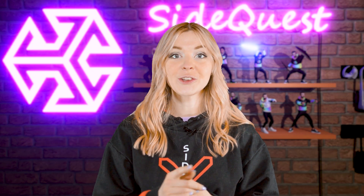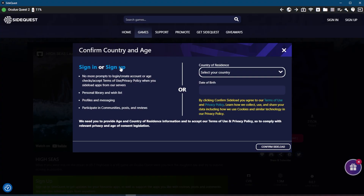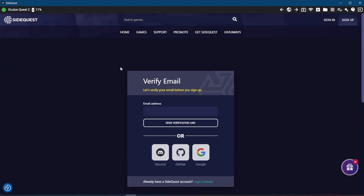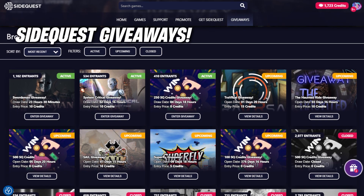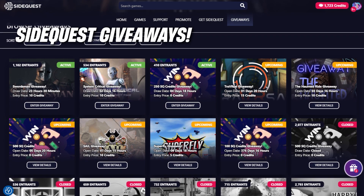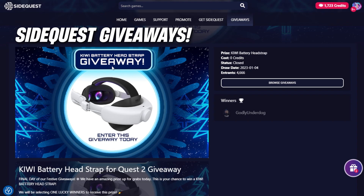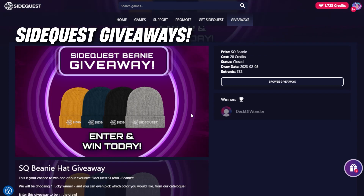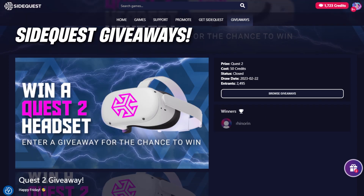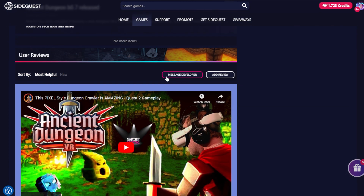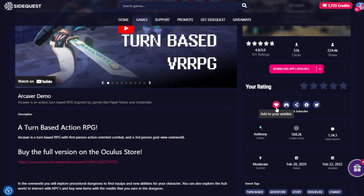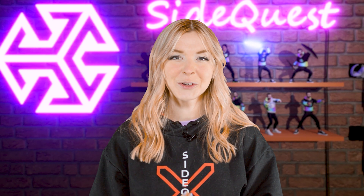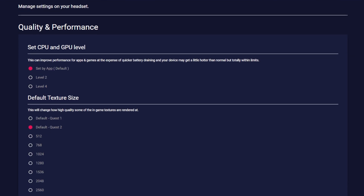Make sure you also create a SideQuest account to gain access to cool extra features on our platform. You'll be able to enter tons of daily giveaways and win game keys, VR accessories, exclusive SideQuest merch, and we even give away Quest headsets. You'll also be able to write reviews, message developers, add games to your wishlist, and many more.